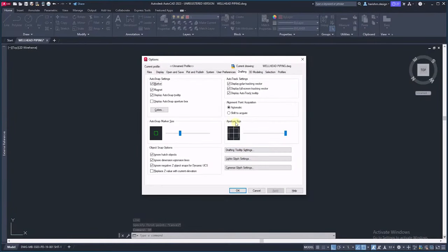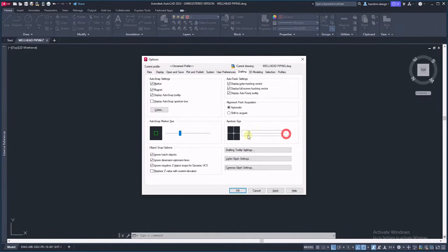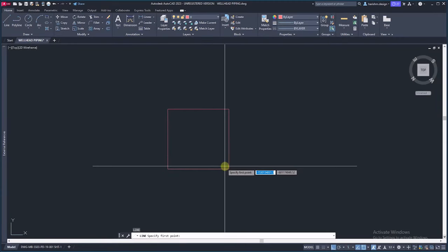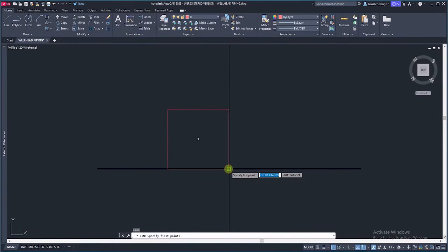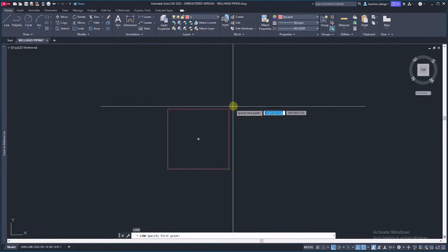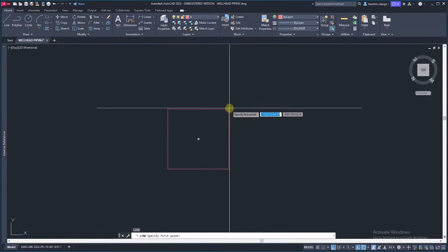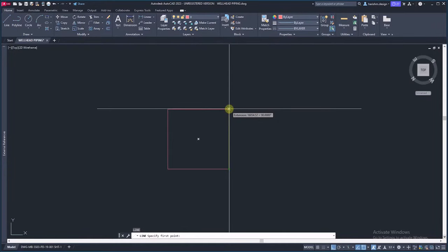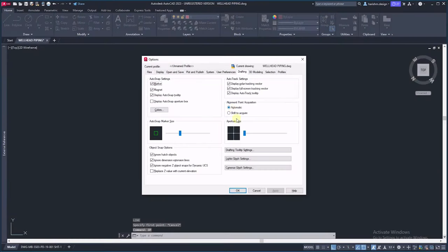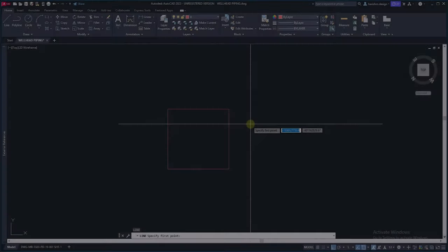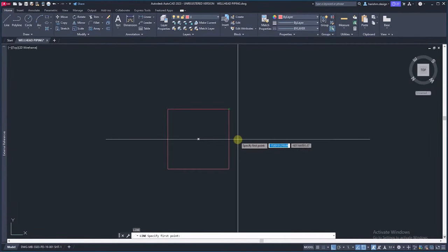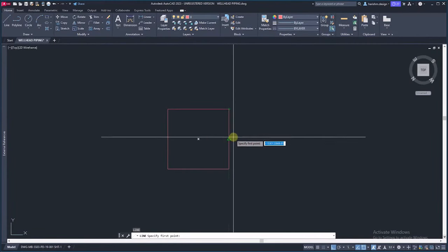Then go to aperture size. First I will keep it very low. It is very difficult to trace object snaps. Keep the aperture size maximum. Now the cursor is tracking object snap very easily.